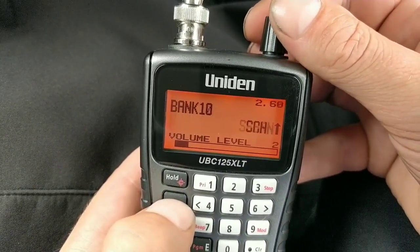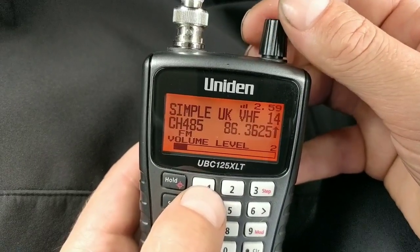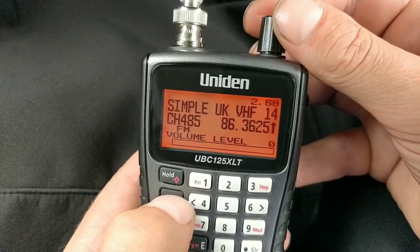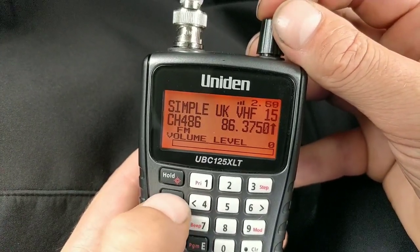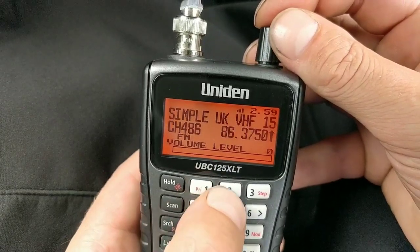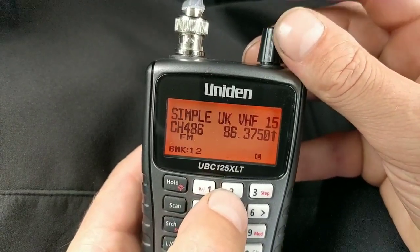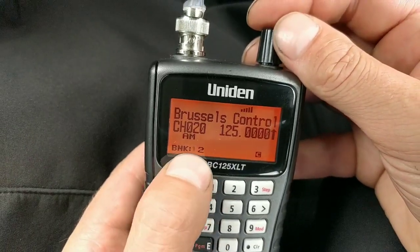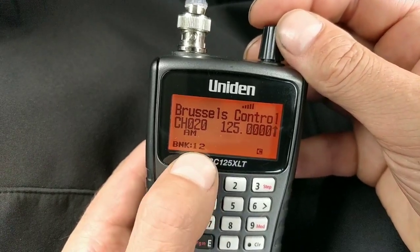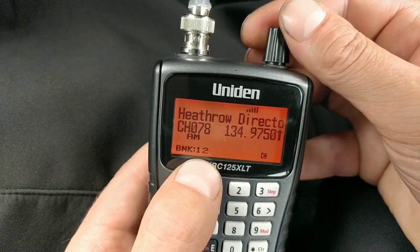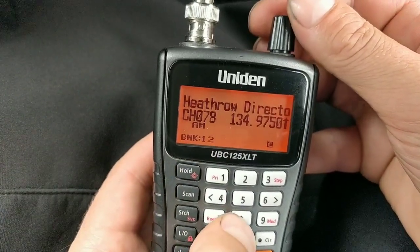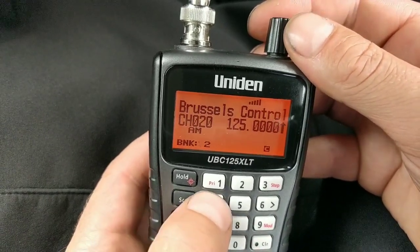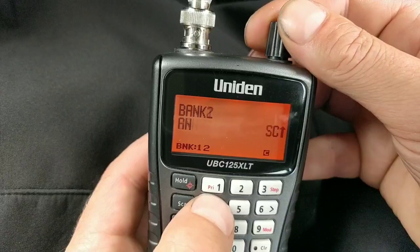If I press these number keys one to zero I can select which banks to scan. Pressing one and two sets it scanning banks one and two — air traffic. If I press zero I can also enable the bank where that channel I programmed was, so you can have any combination of banks active at once.